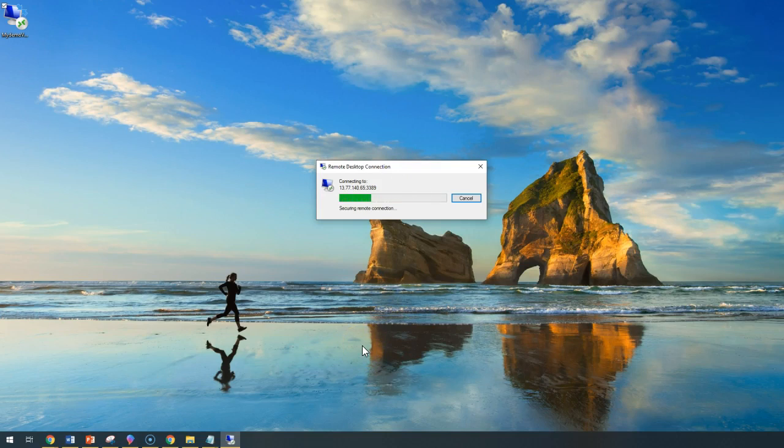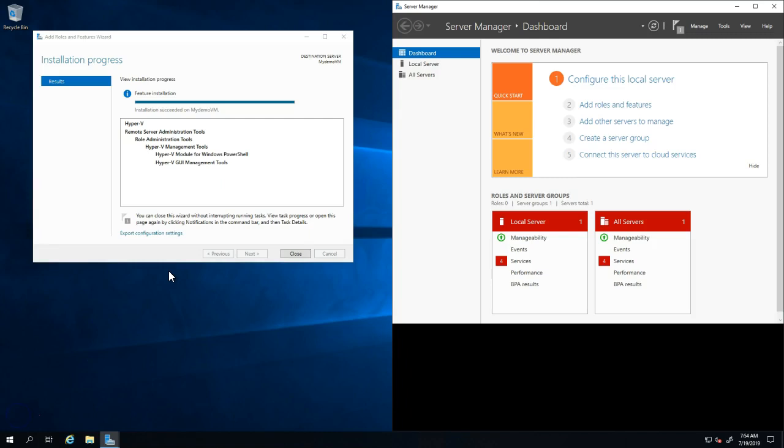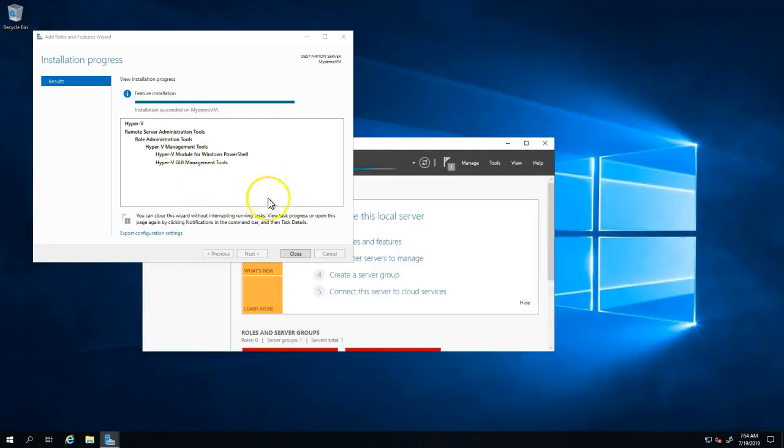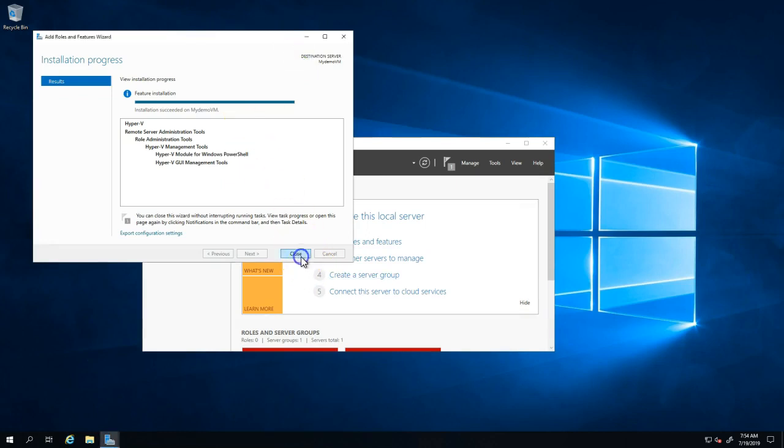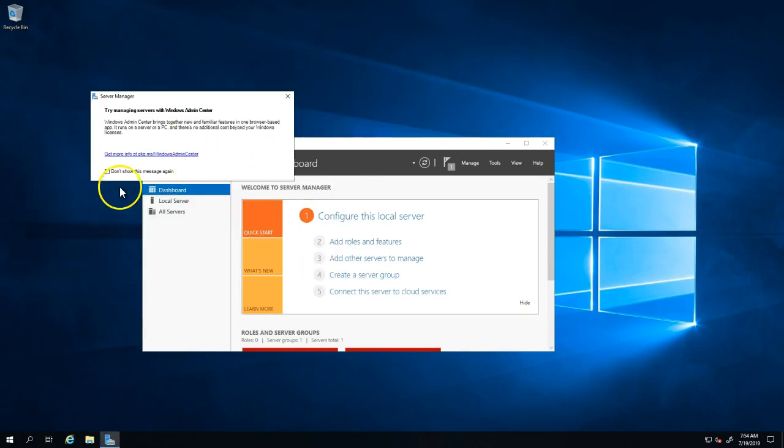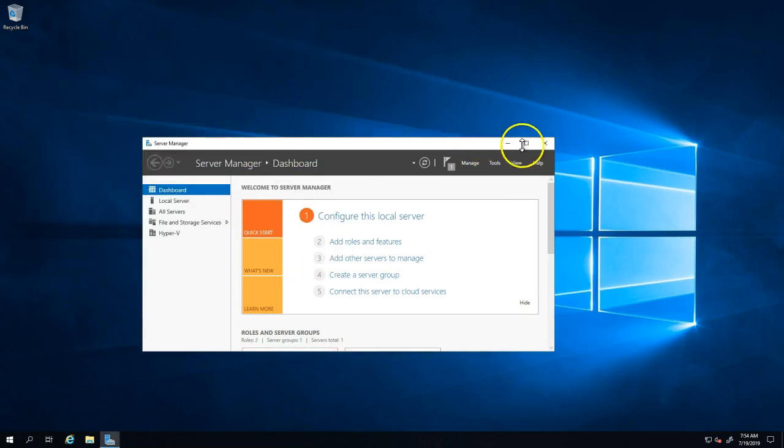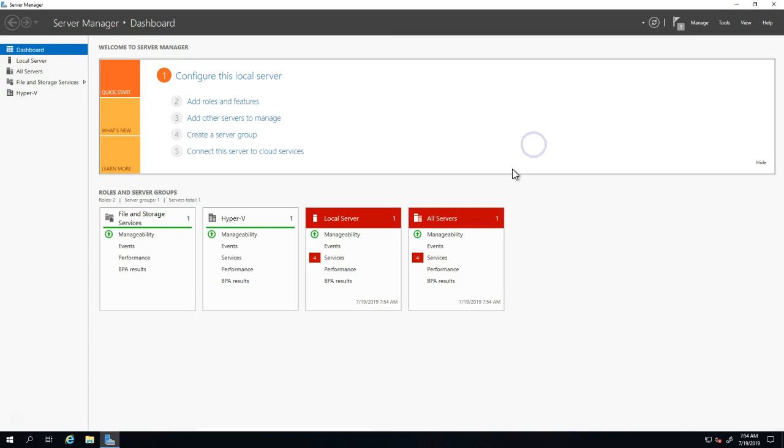It just connects back, and I could see that the wizard is also going further and saying that you have completed the Hyper-V role to be enabled. We have successfully enabled the hypervisor.